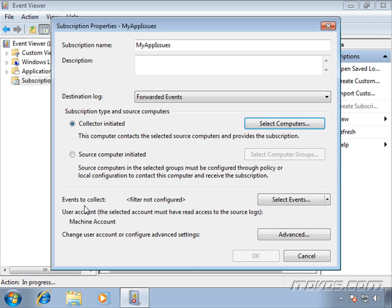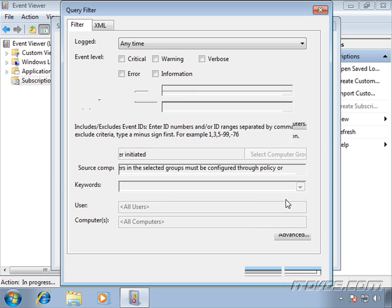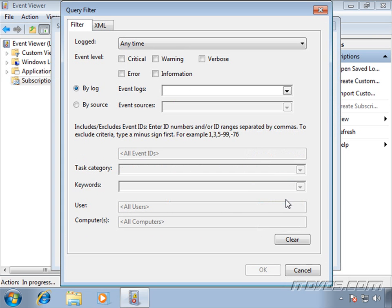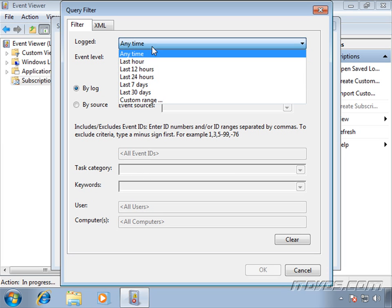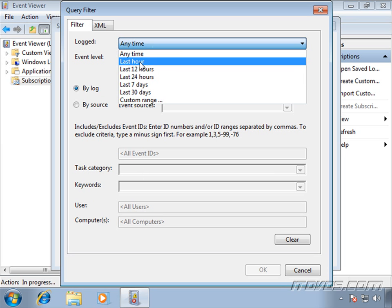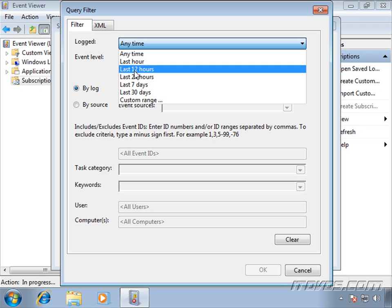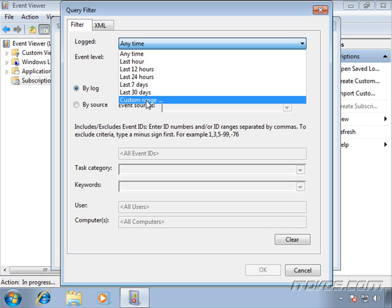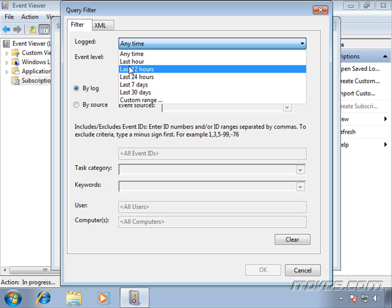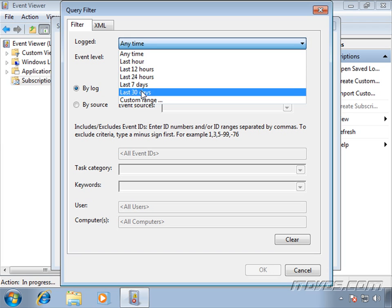Now down here we're going to specify the events we want to collect. So I'll click select events. And here we can filter by time. And this is just a filter like we set up before. So we can do any time, last hour, last 12 hours, or even select a custom range if we'd like.